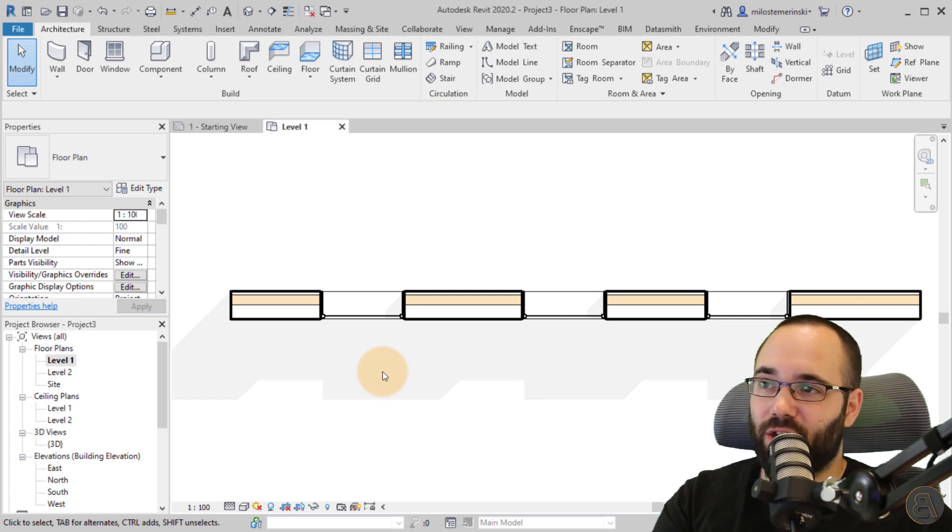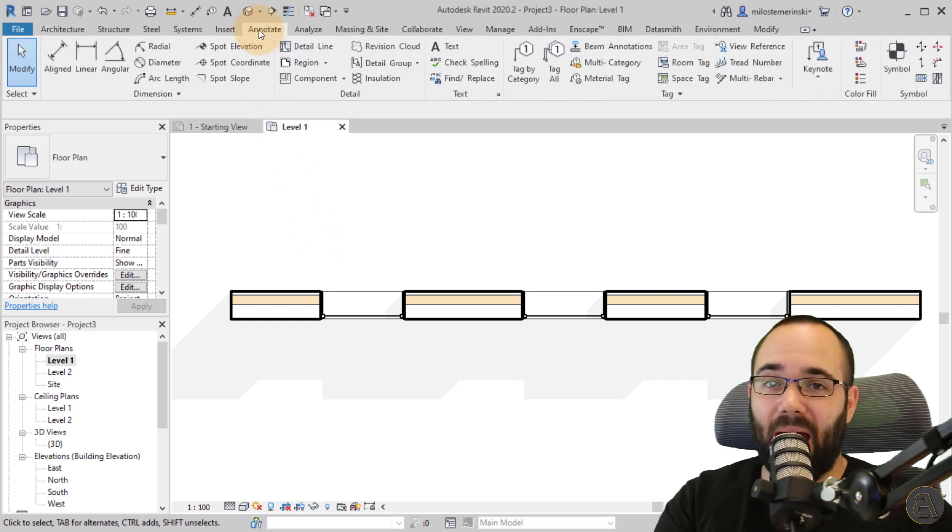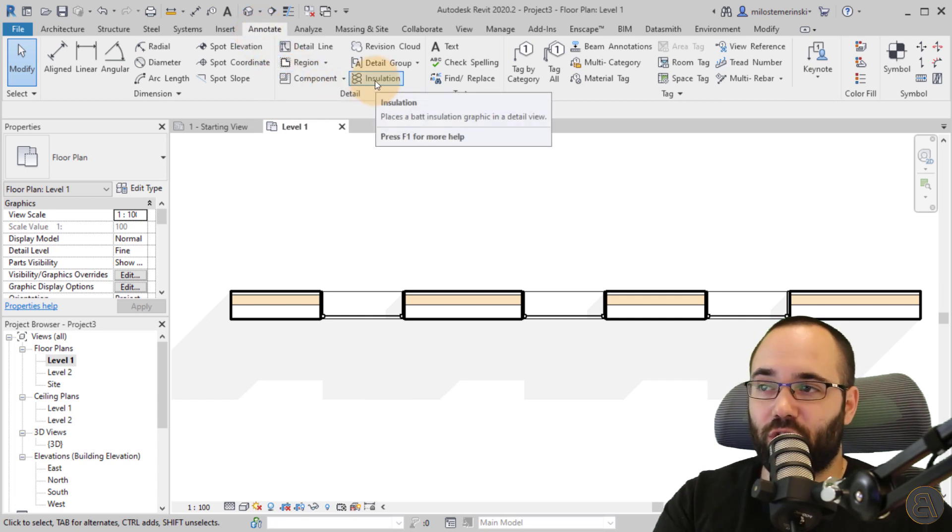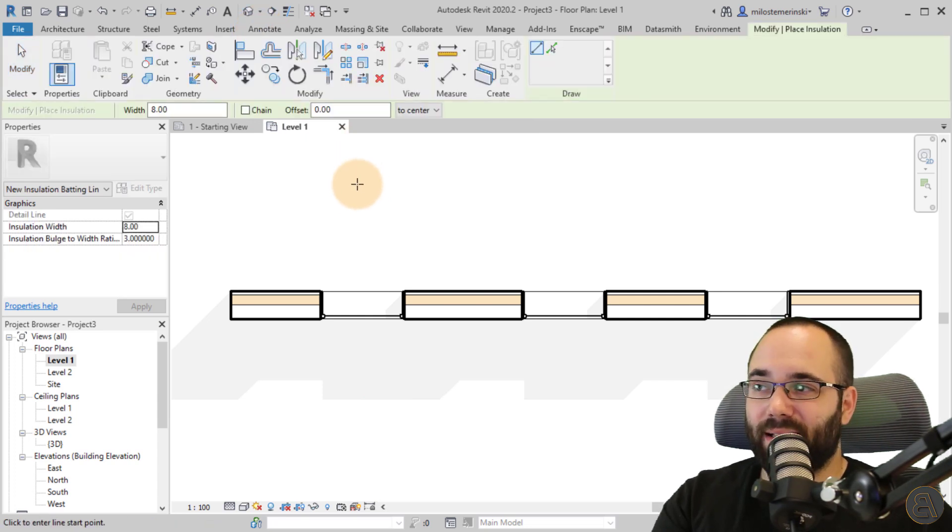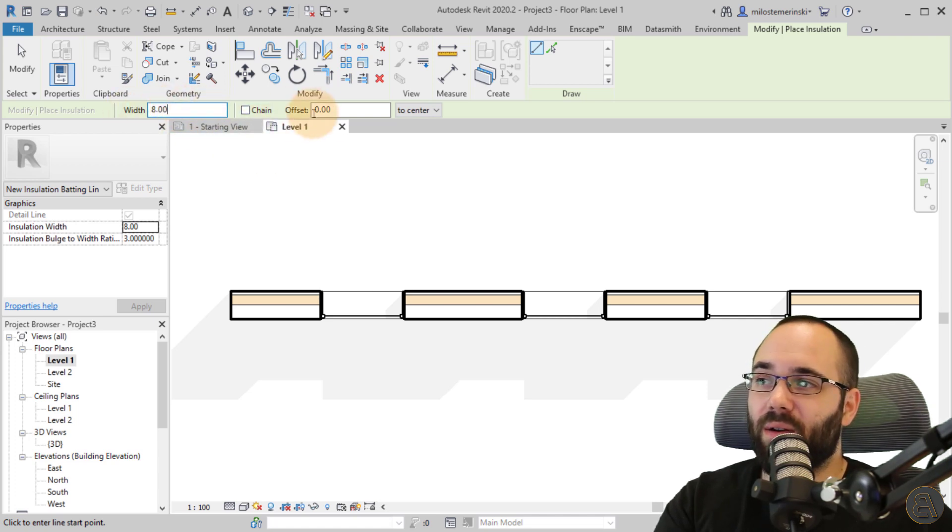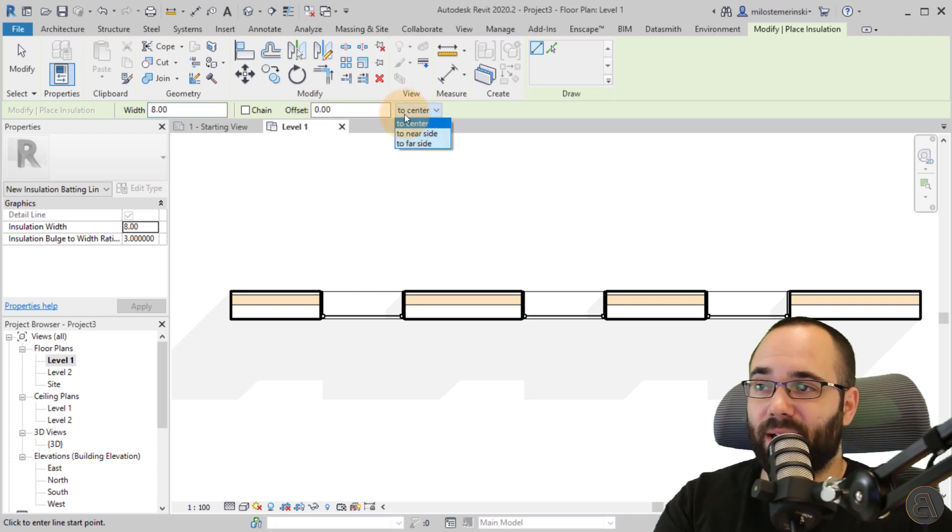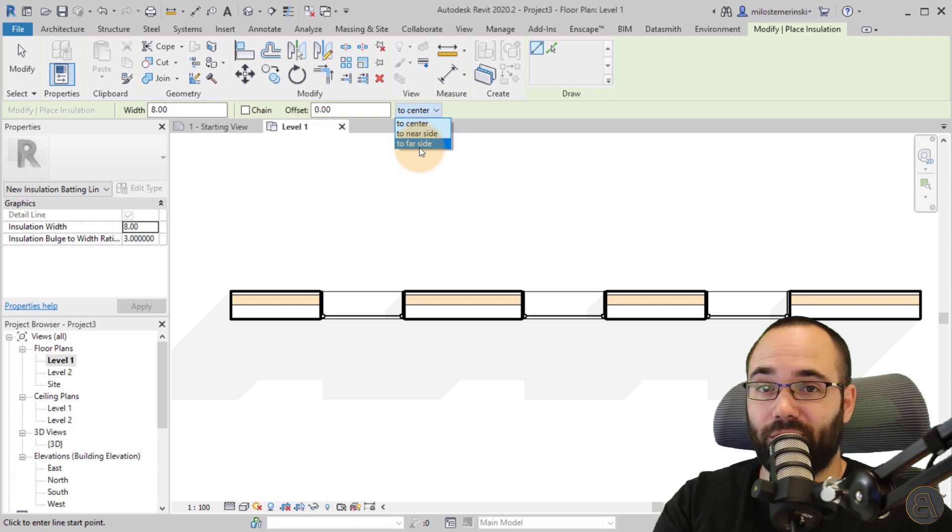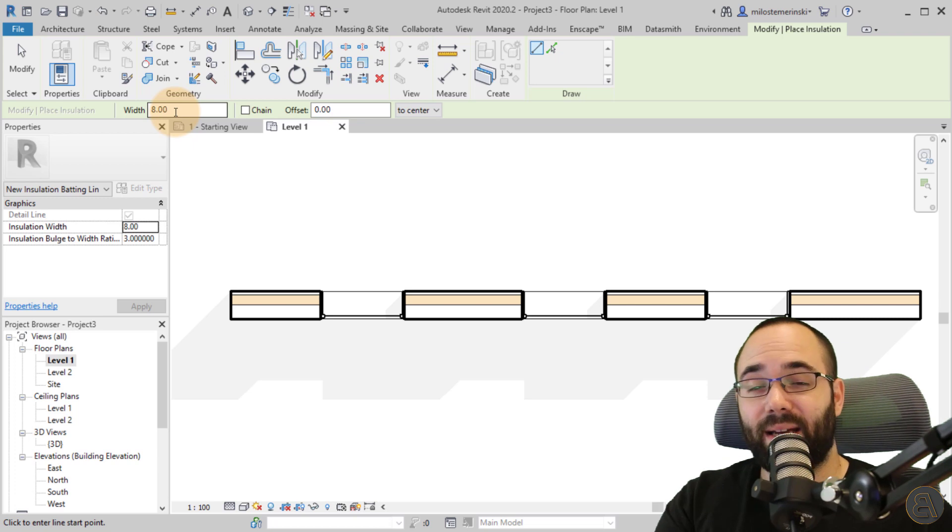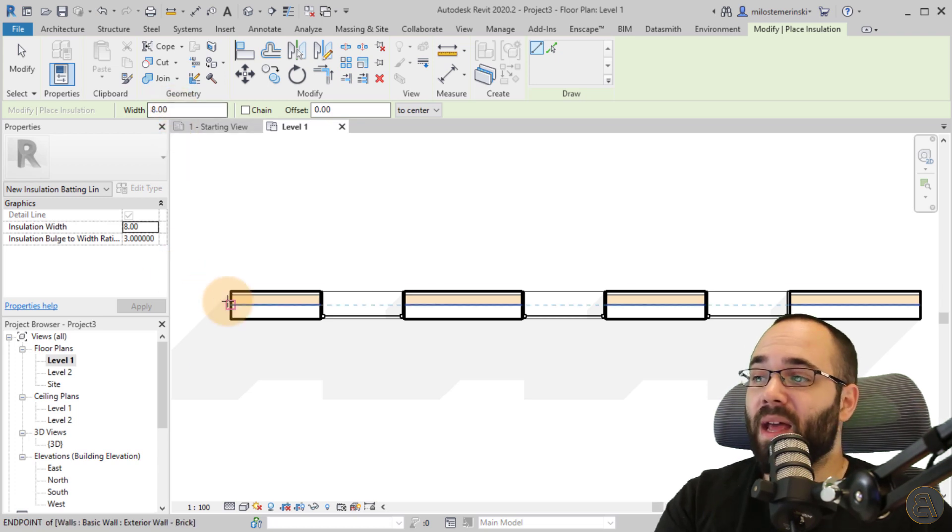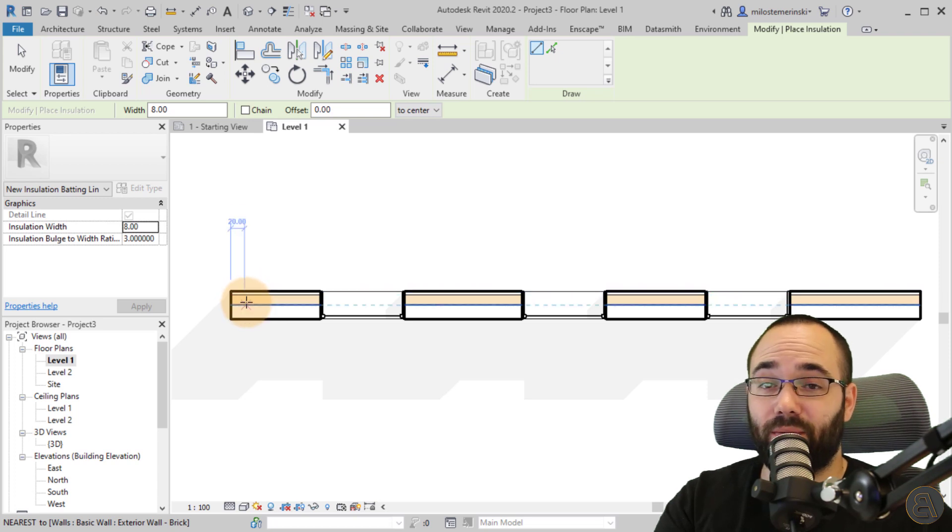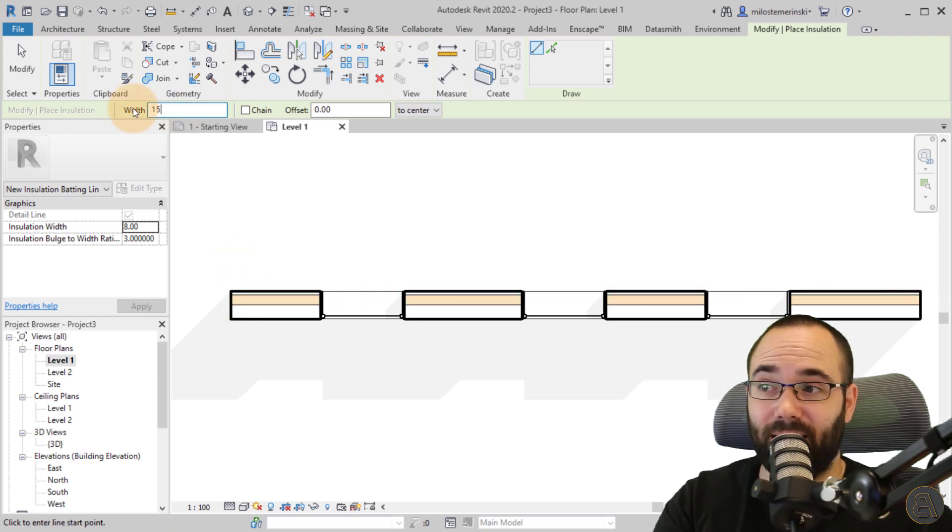I'm just going to add these ad windows that come with my template. Let's add a few. There we go. Okay. And now it's time to add the insulation. So for the insulation, what you want to do is go here to the annotate tab, and then you want to go to the insulation tool. Now, once you click on the insulation tool, you can customize the width here, and then you have the option to customize the offset. And then also you have the option to customize it here. Do you want it to center near side or far side? So what does this actually mean? Well, the width that's pretty straightforward.